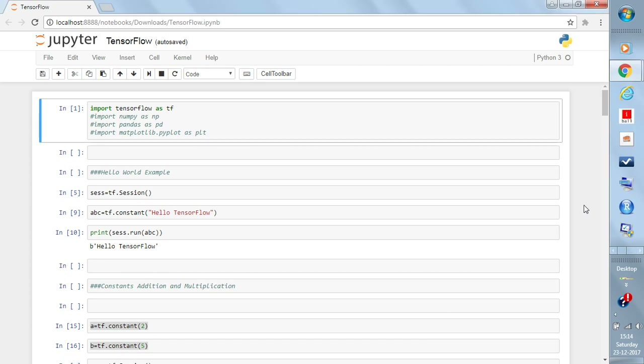Hello guys, today I will explain what TensorFlow is and how you can perform the basic tutorial of saying hello TensorFlow — how you can print 'Hello TensorFlow' using the TensorFlow framework in Python.